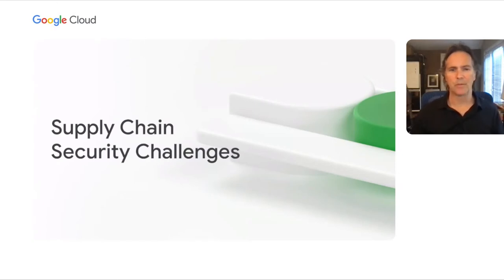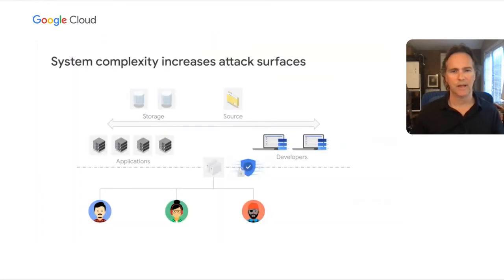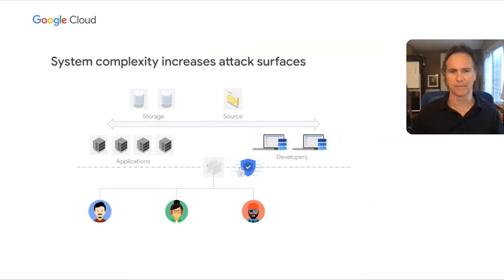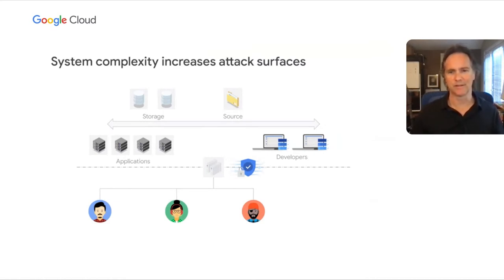The scope of cybersecurity has changed dramatically over the past few years. It's no longer just about the network perimeter and patching vulnerable operating systems. Increasingly, the software delivery process itself has become a vector for attacks.